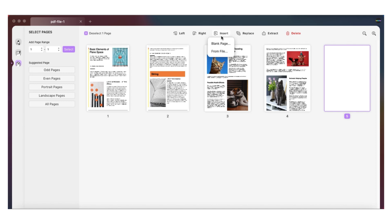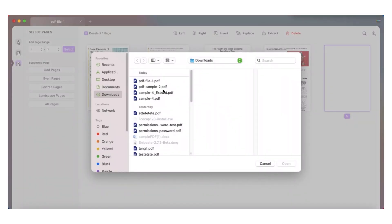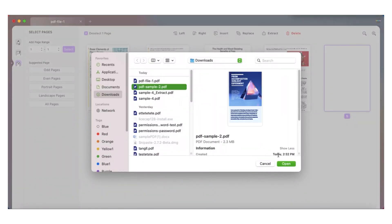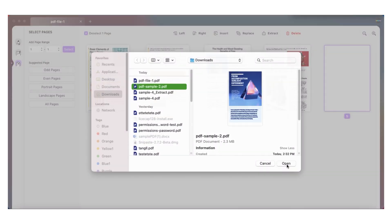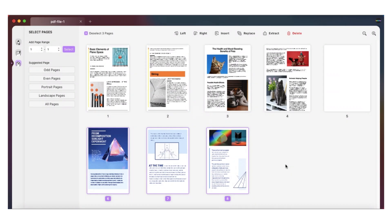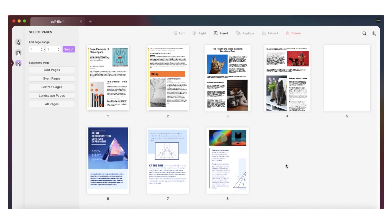By clicking on from file. Now select a PDF from the finder window and click on the open button to add its pages. That's how you add a page to a PDF using UPDF. To download it on your Mac, click on the link in the description.